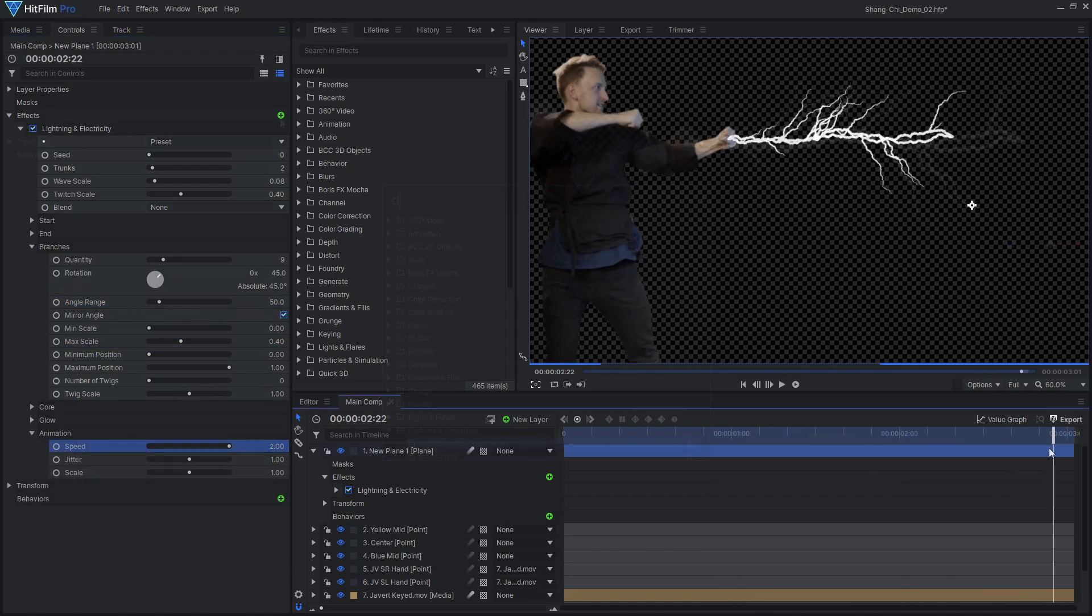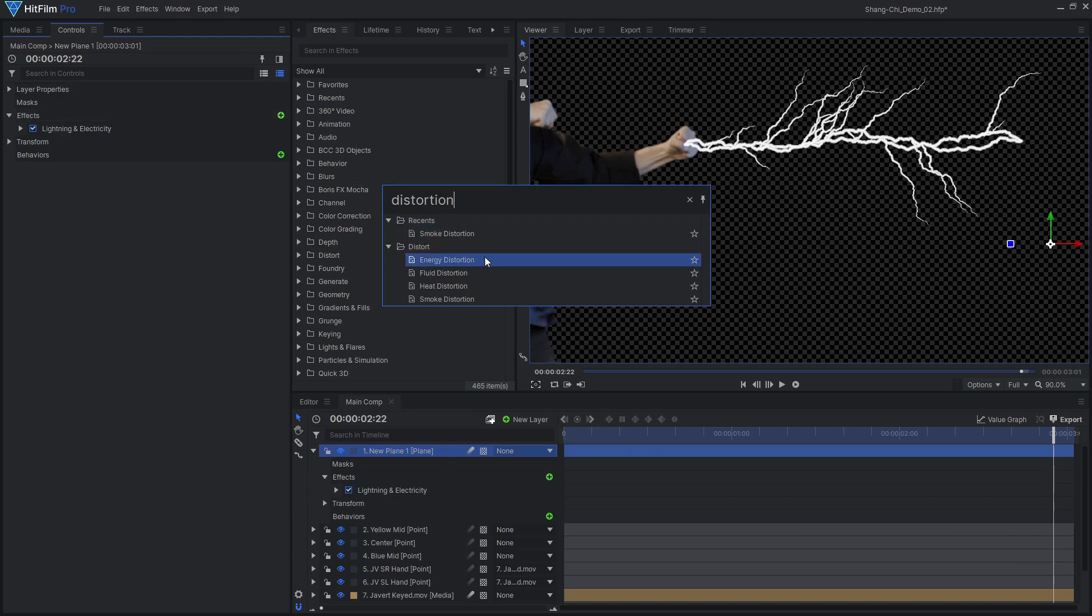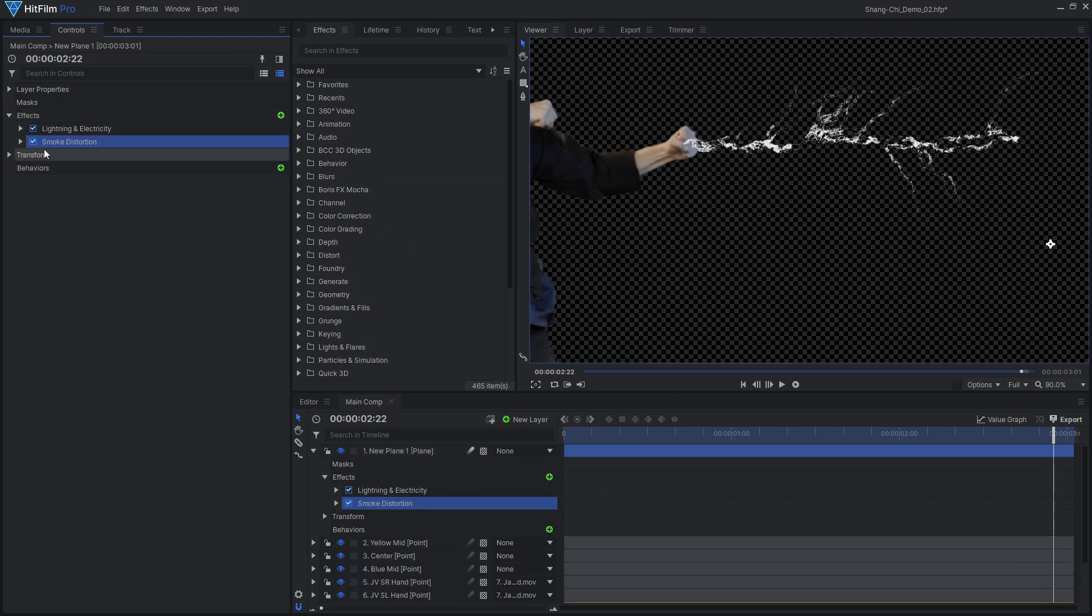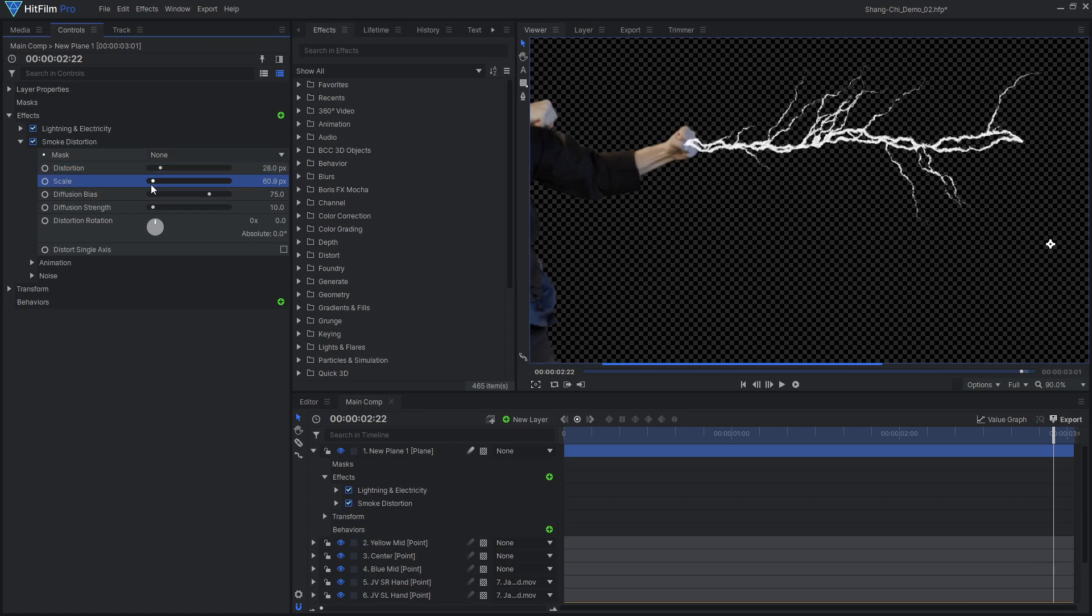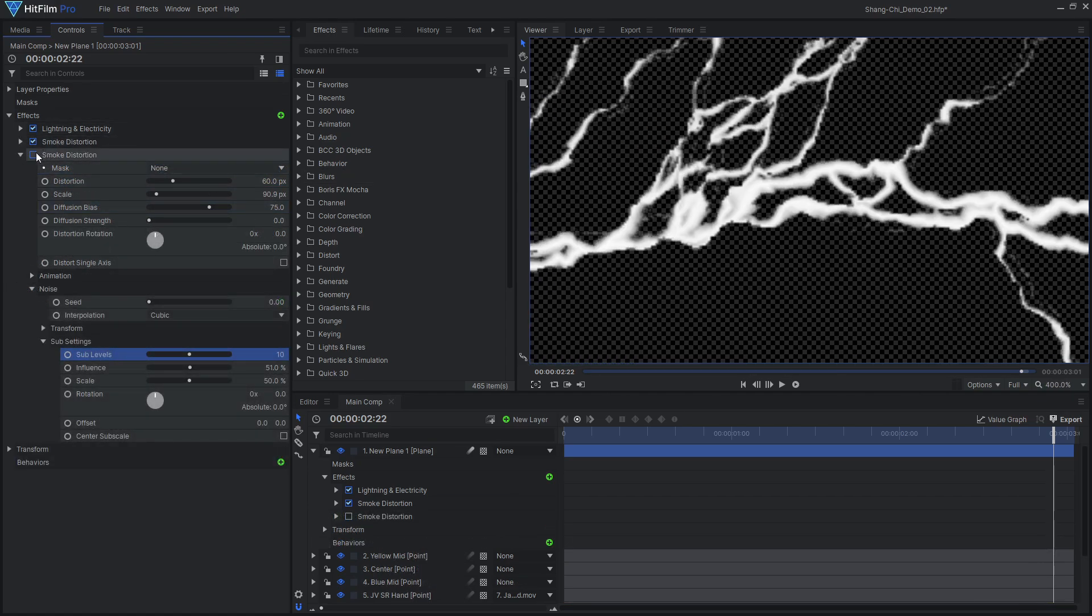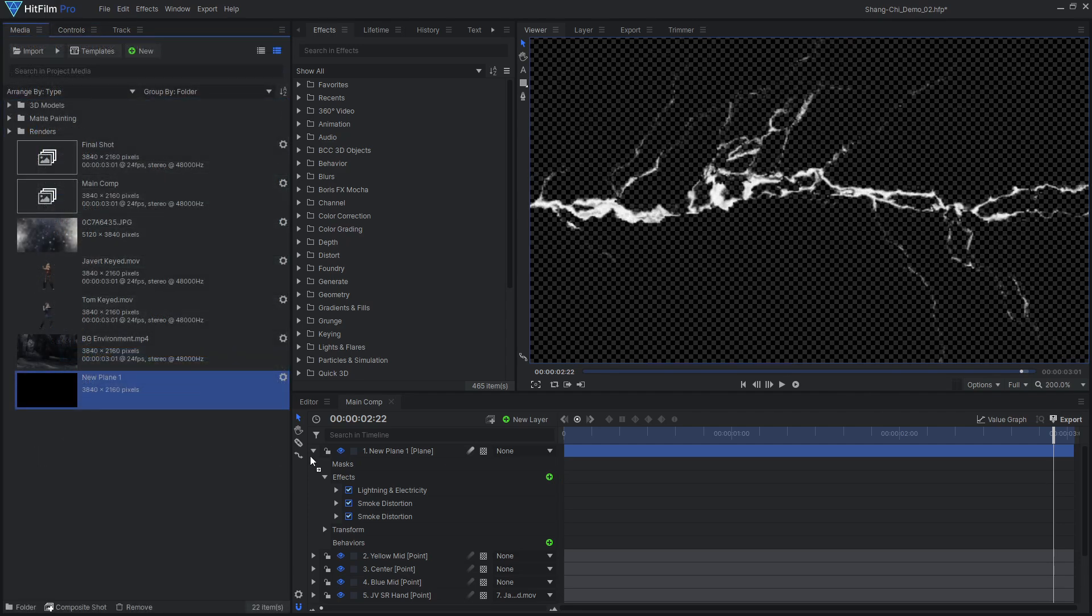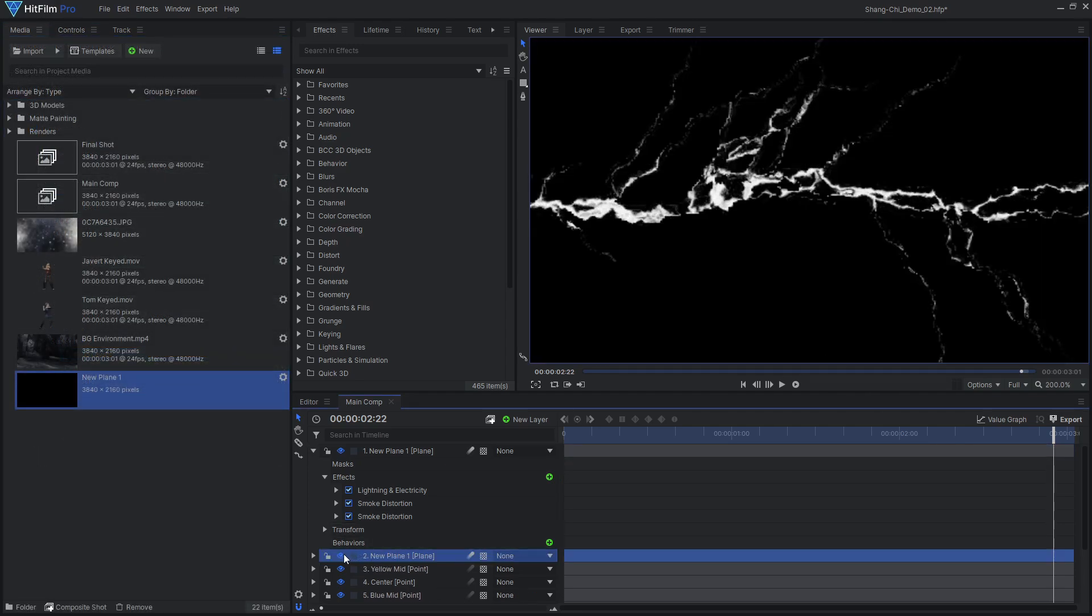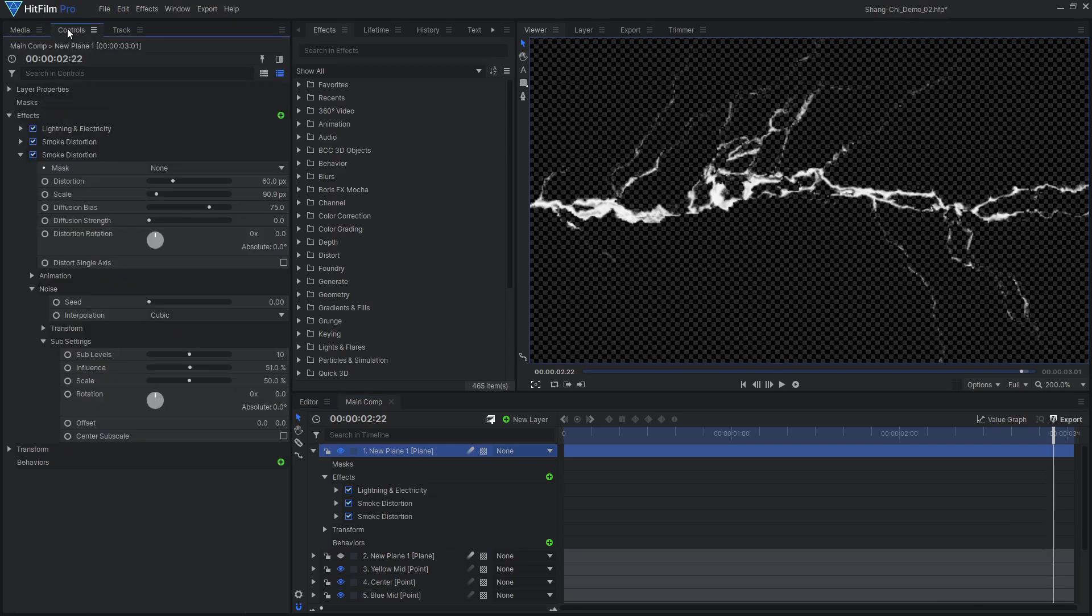You can add more detail to the lightning by applying some distortion effects. I opted for smoke distortion, but Express users without the add-on can use heat distortion. If you want your distortion effects to work outside of the lightning's original shape, drag in a plane layer and hide it, then select that layer as the distortion's mask.